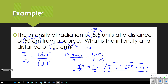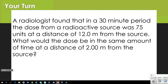Let's have you try a problem. A radiologist found that in a 30-minute period the dose from a radioactive source was 75 units at a certain distance. What would the dose be at the same time period for a distance of two meters? See if you can figure it out — I'll give you a minute.